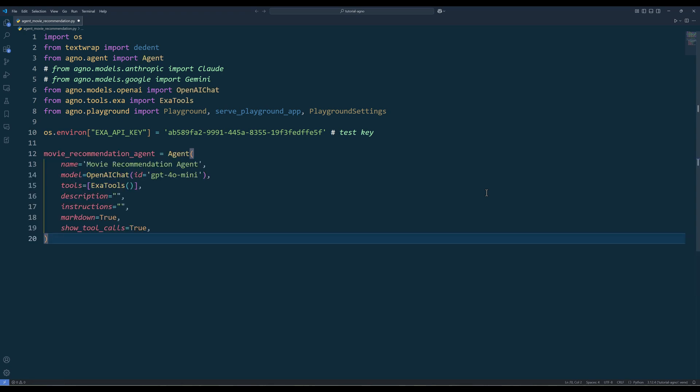Next, set up the movie recommendation agent. In the agent setup, give the agent a name and assign a model. Markdown and show tool calls parameters are optional. It really depends on your preference if you want the output to be markdown and display a message when an agent is calling a tool.